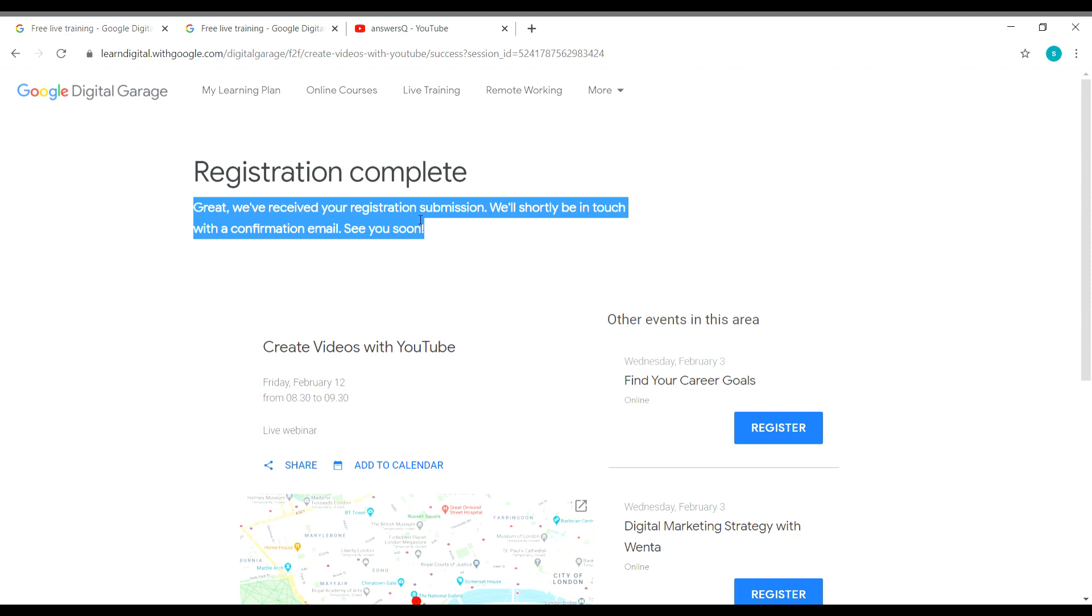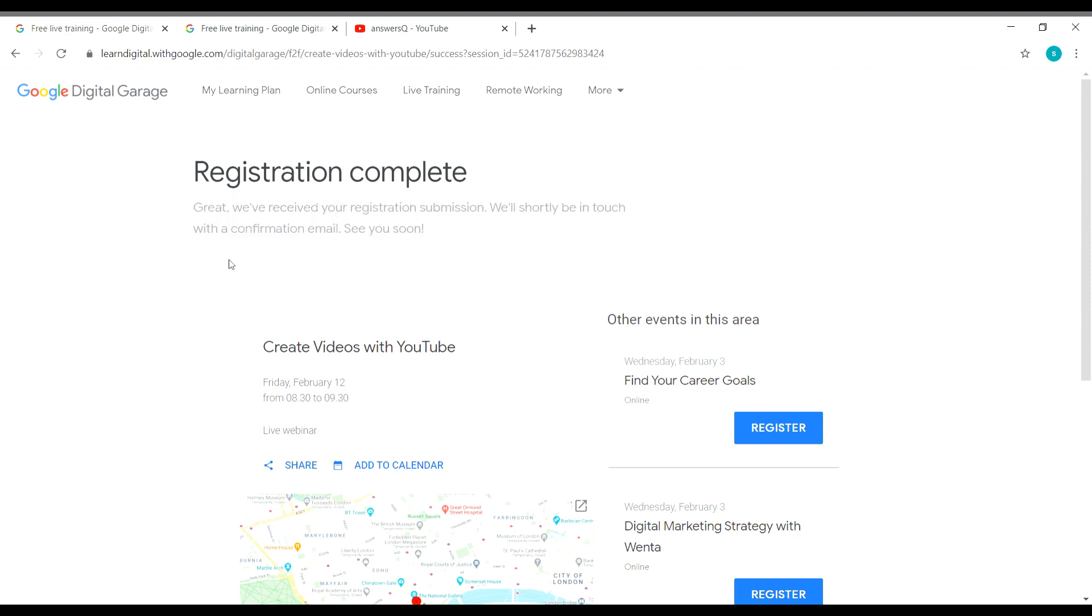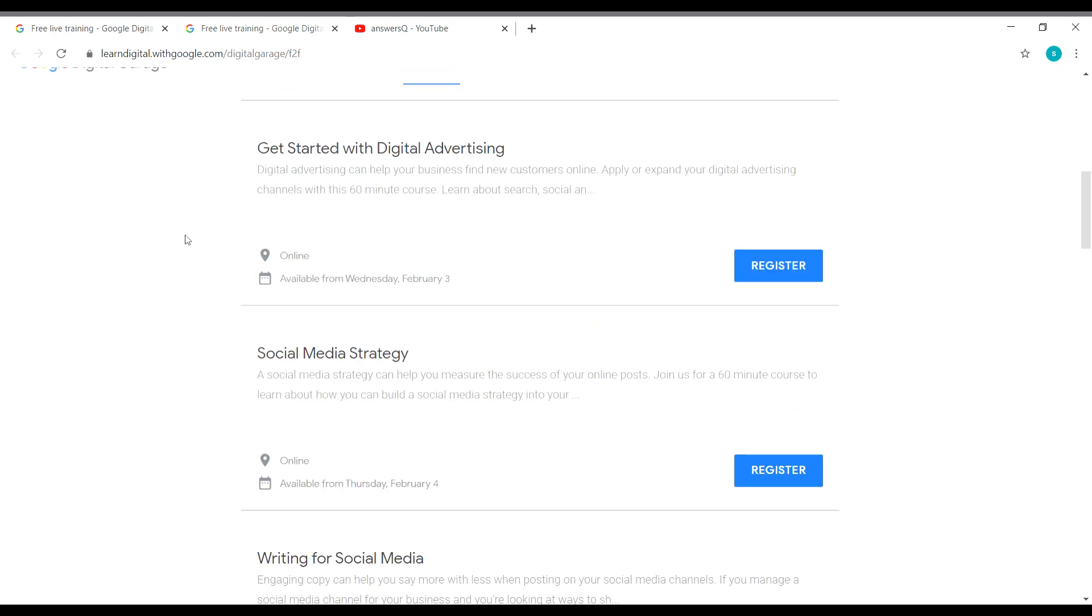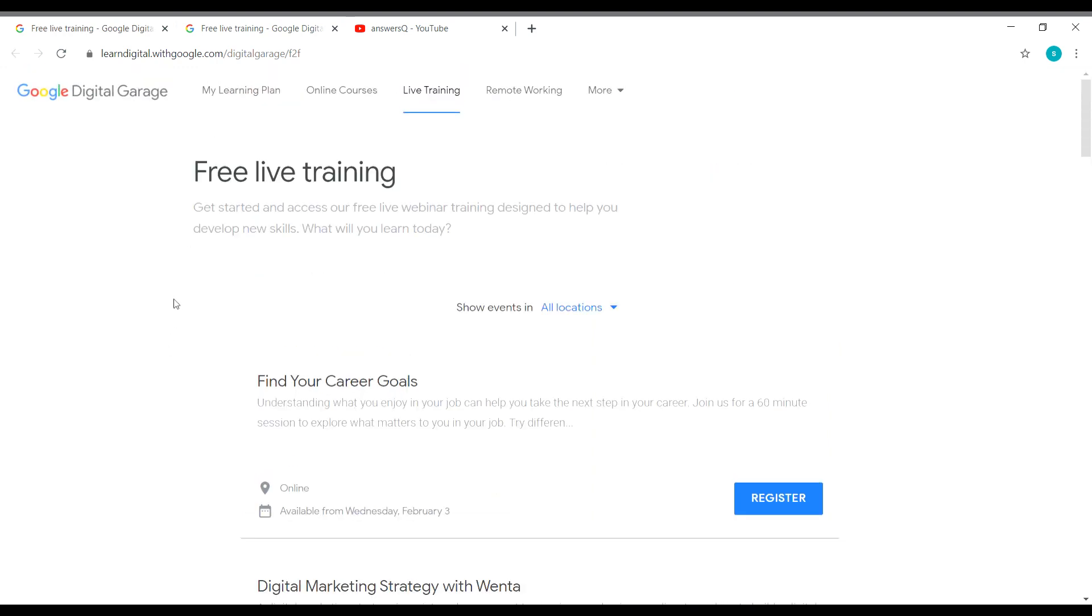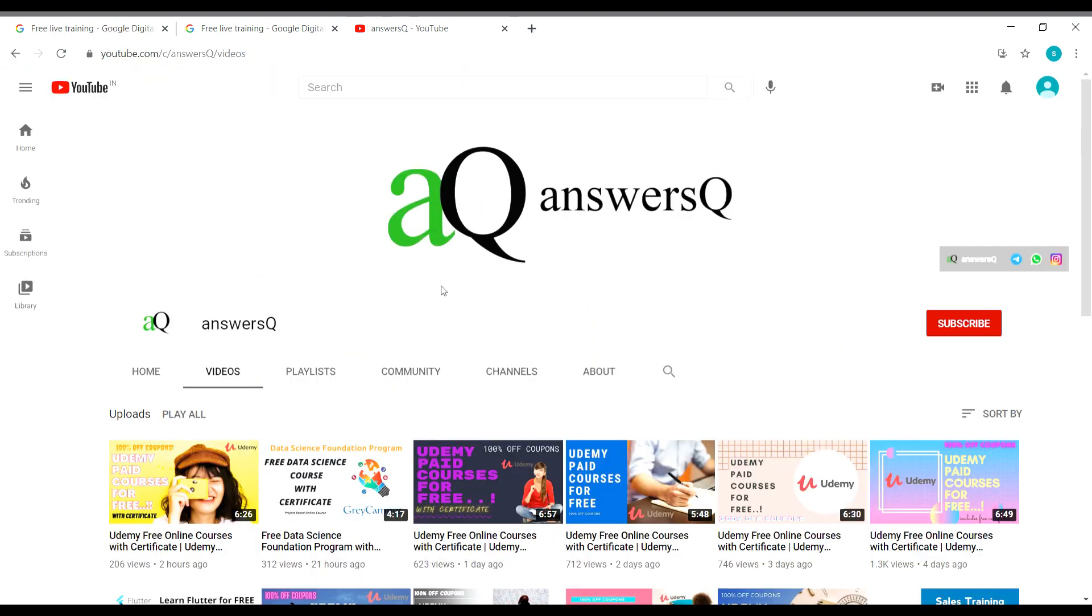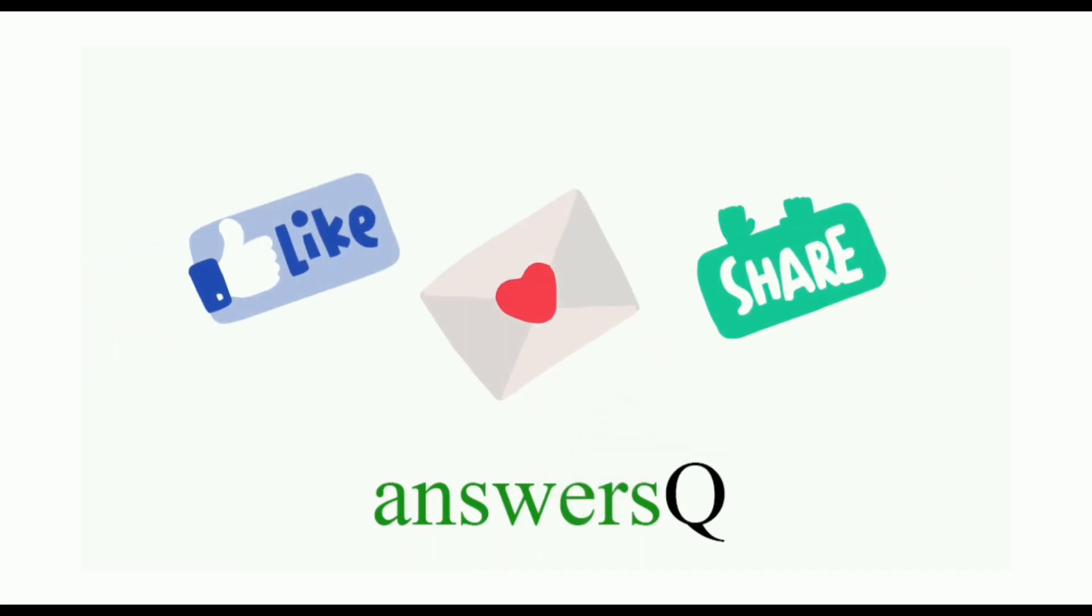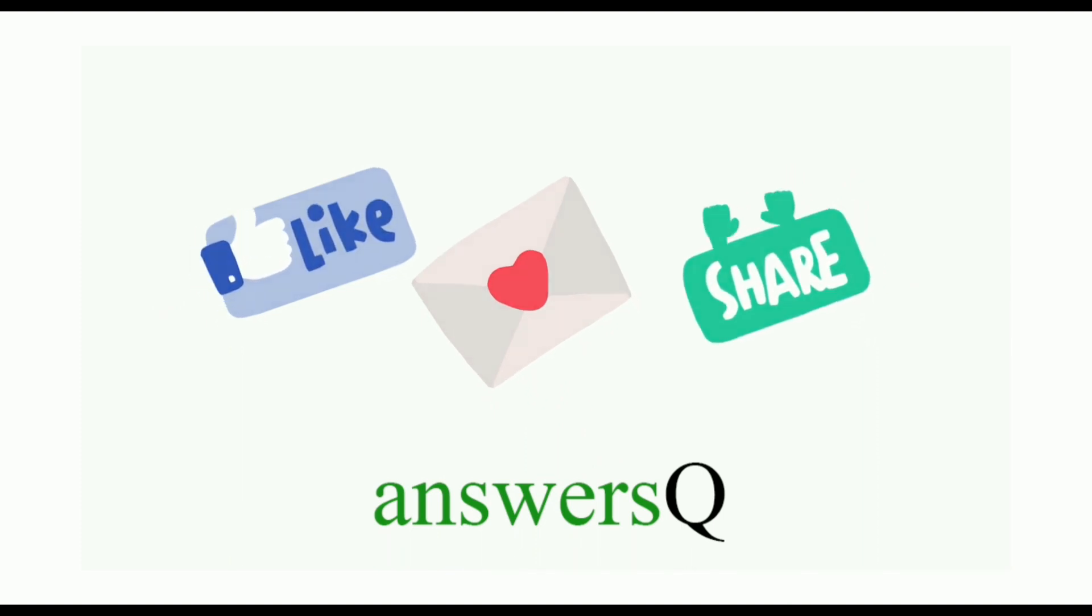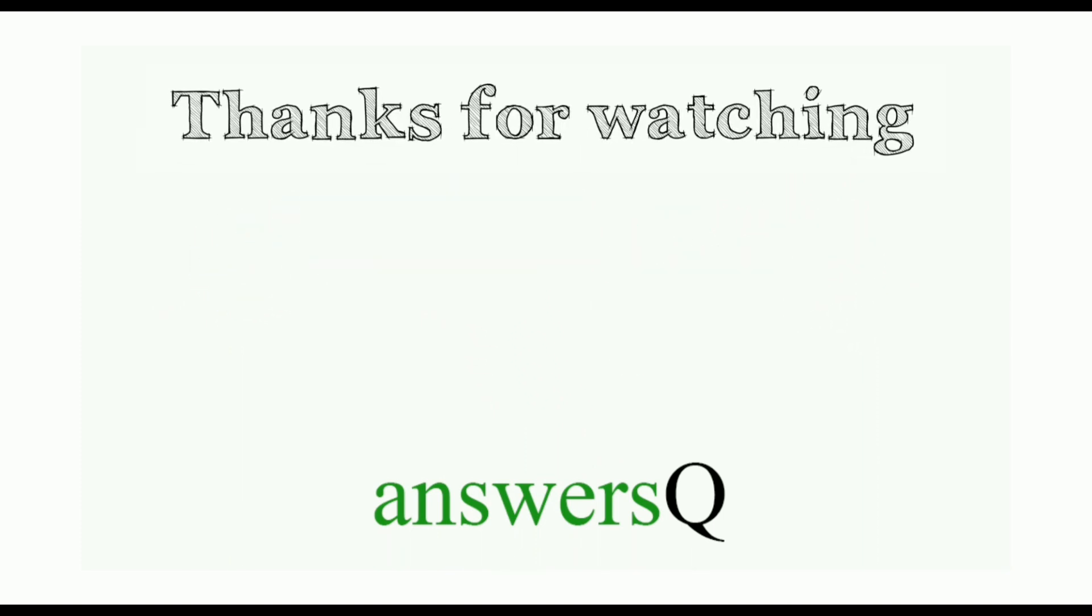Great, we have received your registration submission. We will shortly be in touch with the confirmation email. So you will soon receive a confirmation email from Google regarding the training event for which you registered. So I hope you find this video useful. To get more updates about free online courses, course answers, and internships, subscribe to AnswersQ and press the bell icon. And you can also connect with me on social media networks like Instagram. I will give you all the links in description. Do check it out. Don't forget to like this video, leave a comment if you need anything, and share this video with your friends. And thank you so much for watching this video.